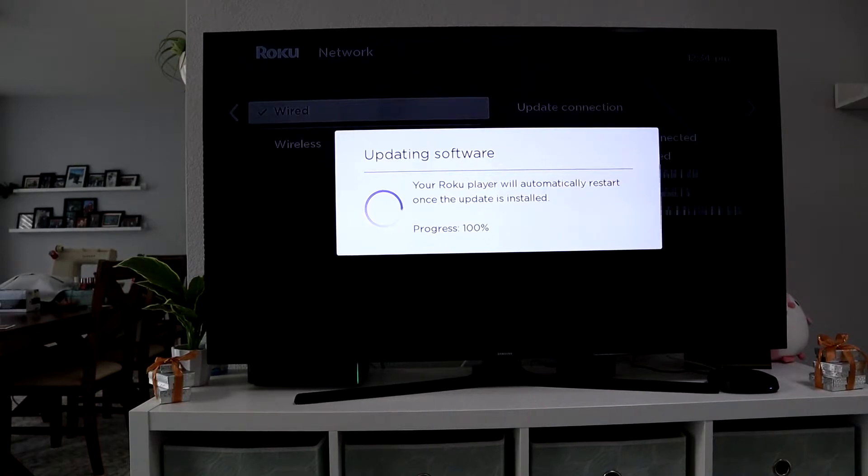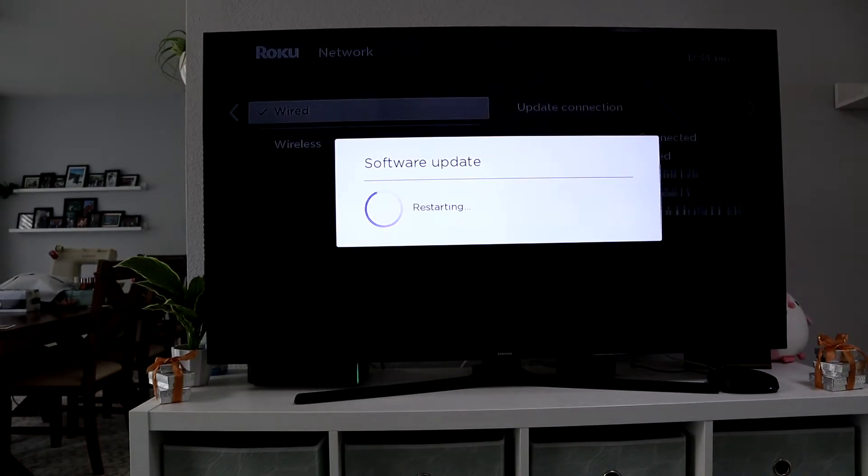Once that happens, it's going to update the software. This takes about a minute, and then it'll restart the Roku.